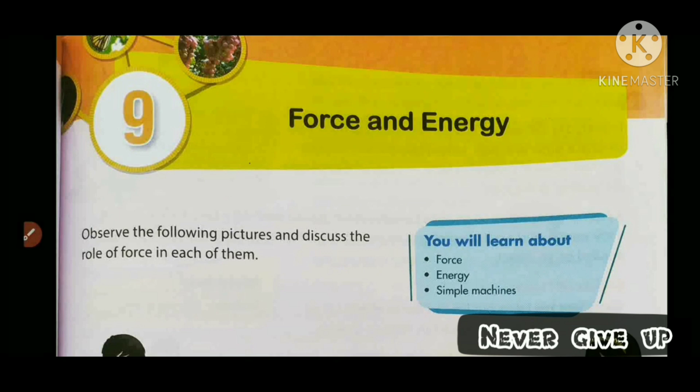Hello dear students, I hope you all are well. Now let's start your ninth chapter. Your ninth chapter name is Force and Energy, and its Hindi meaning is Bal or Urja.